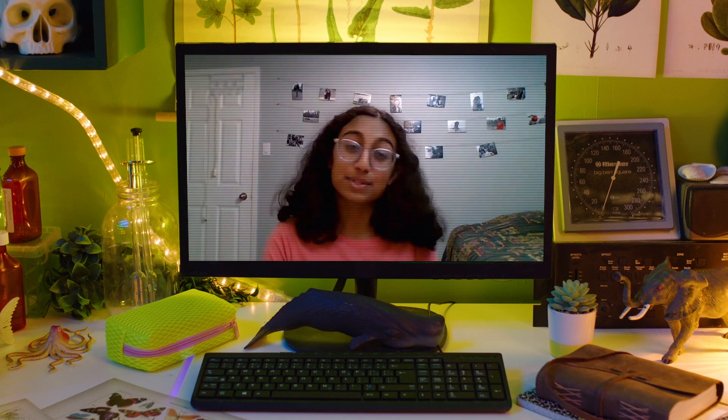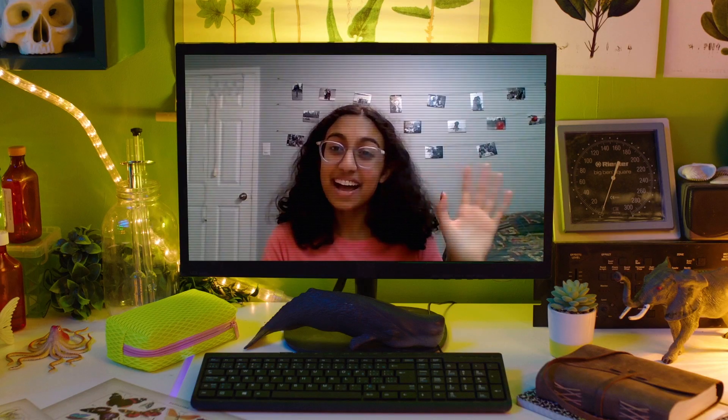Thanks for speaking with us today, Charlene. It was wonderful to meet you. Thank you so much for having me, it was great talking with you. And remember, keep working hard and you can accomplish anything. Bye!